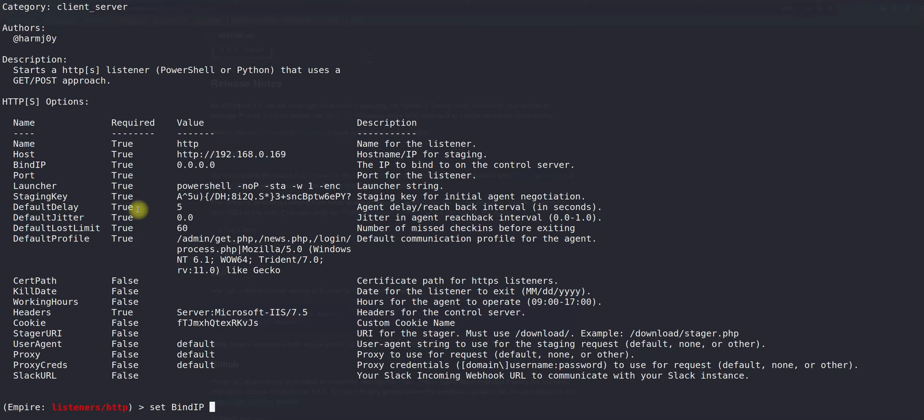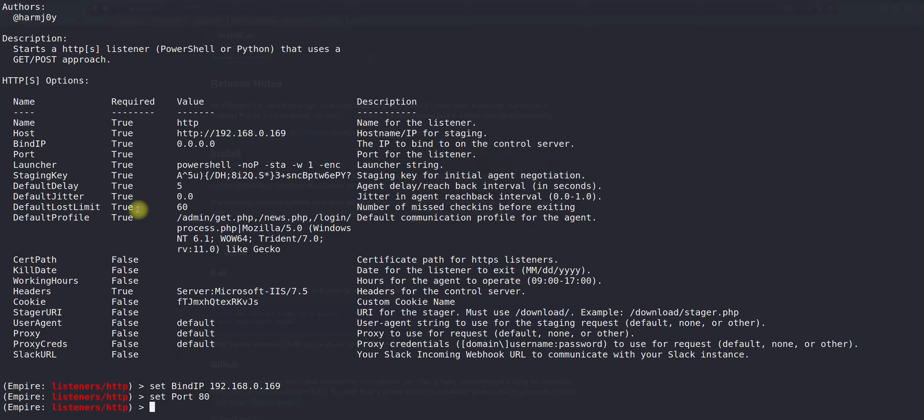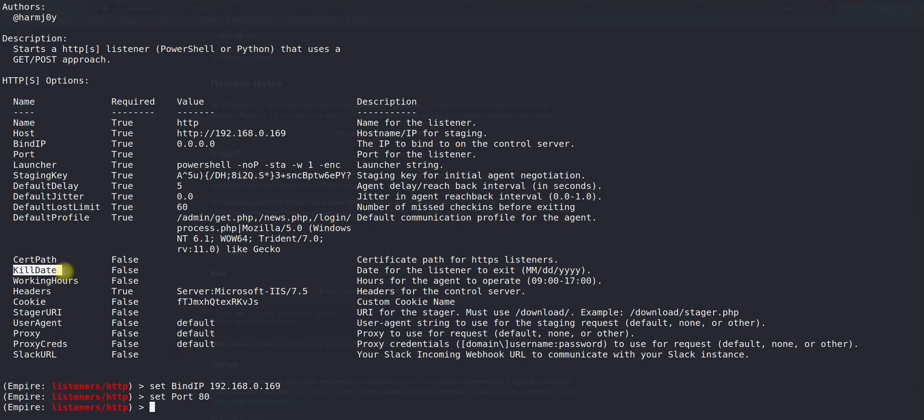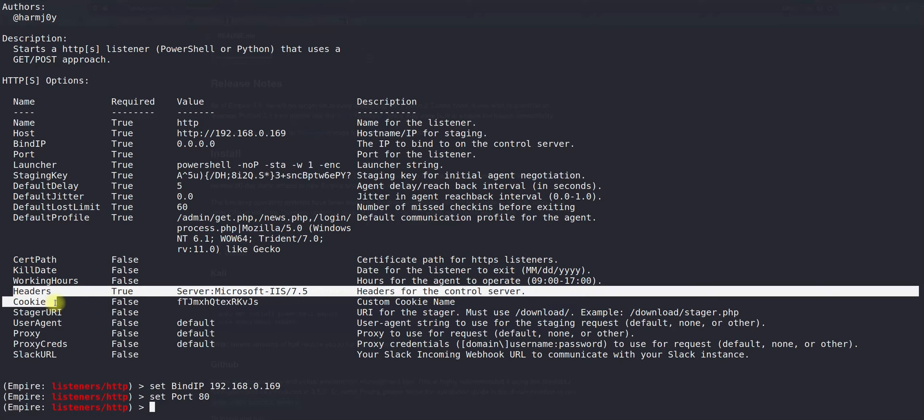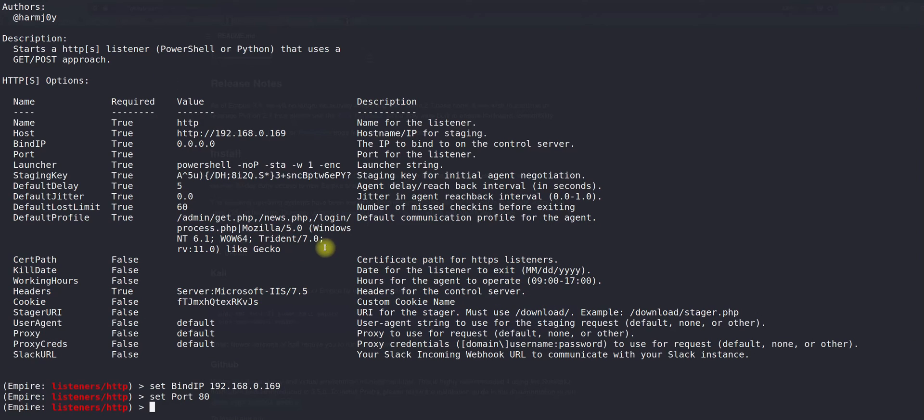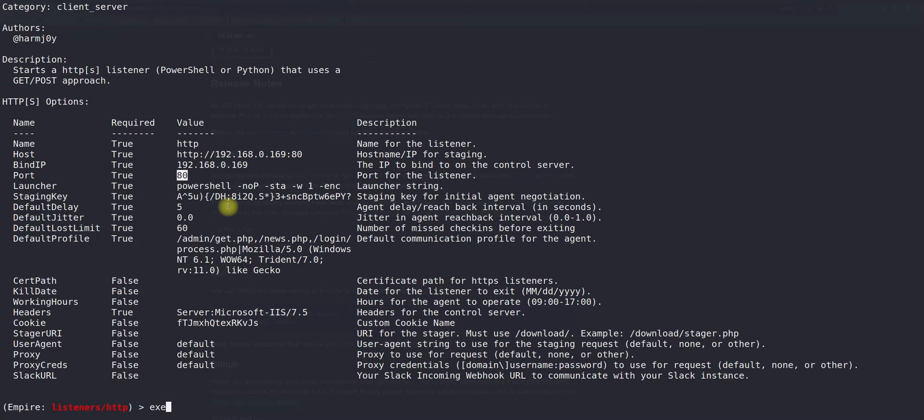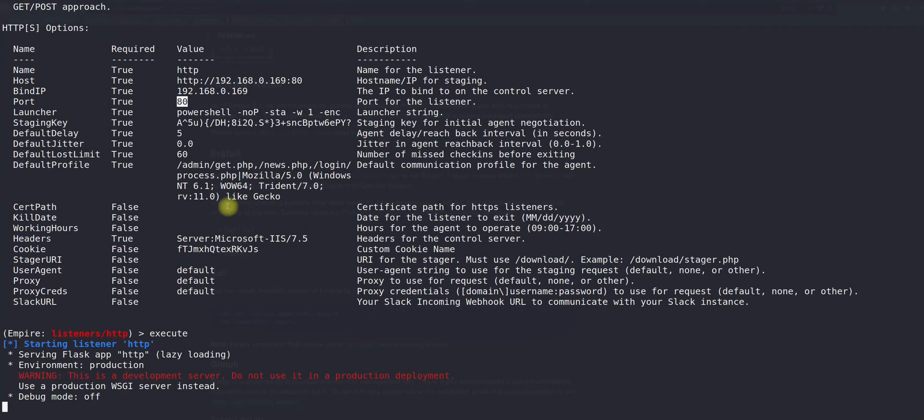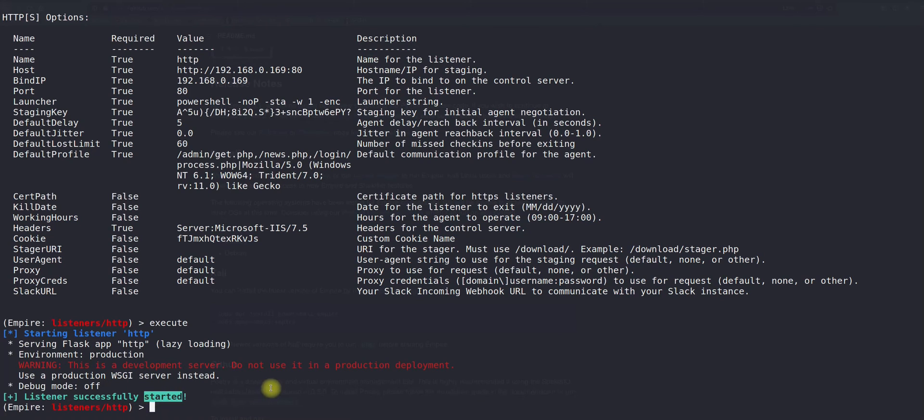Set the binding IP which will be your machine IP. Set port, which will be in my case port number 80. You can also use different options like bypass, proxy, kill date, and working hours. I am using the default configurations. Let's verify again - we have the binding IP, the port we specified, this will be the host URL. I just type execute, and you can see our listener has successfully started.